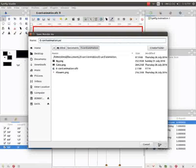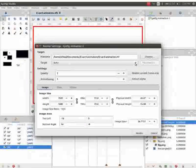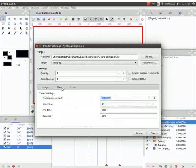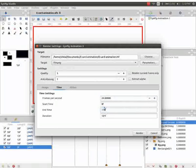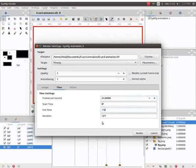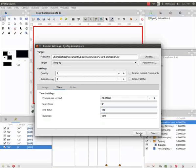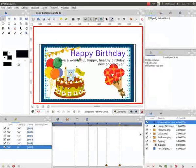Click on target drop down menu. Select the extension as ffmpeg. Click on the time tab and change the end time to 110. Then click on render.